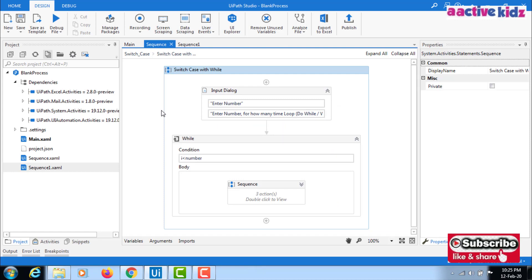So when should you use while versus do-while? Whenever you want to execute the action first and verify the condition afterward, use the do-while loop. Wherever you want to verify the condition first and then execute the flow, use the while loop. I hope you understood the differences between while and do-while. Please subscribe to my channel if you want to see similar UiPath videos. Thank you for watching.